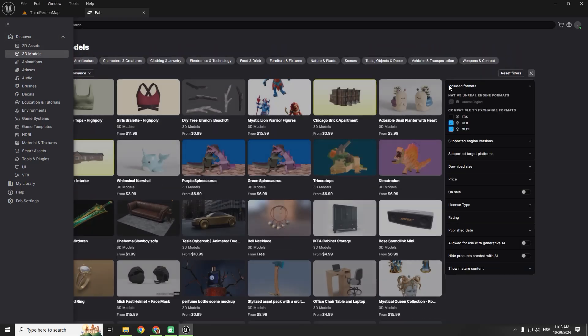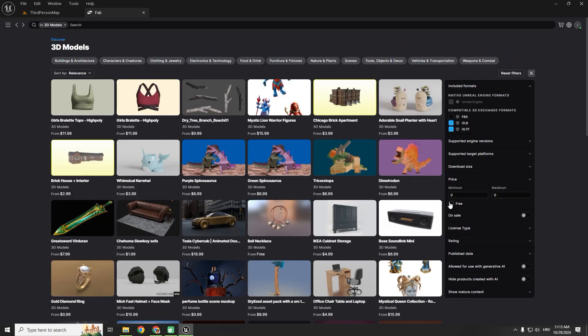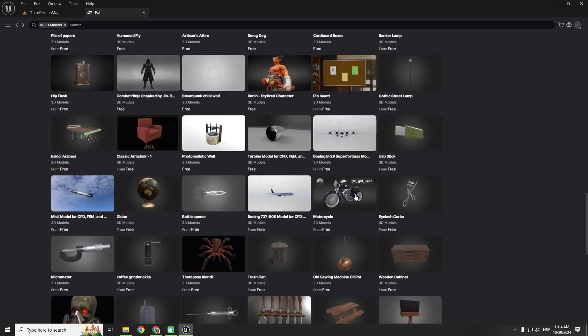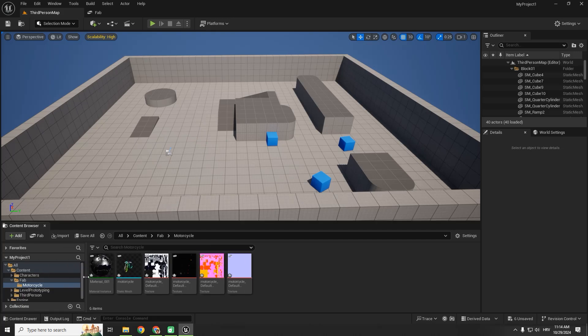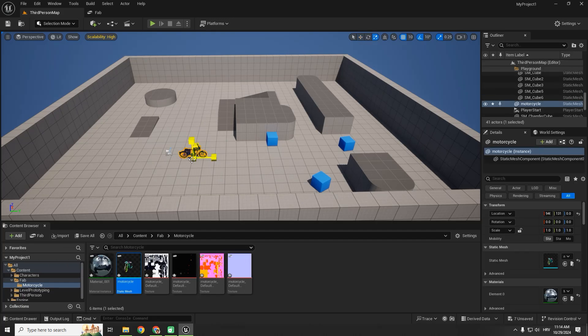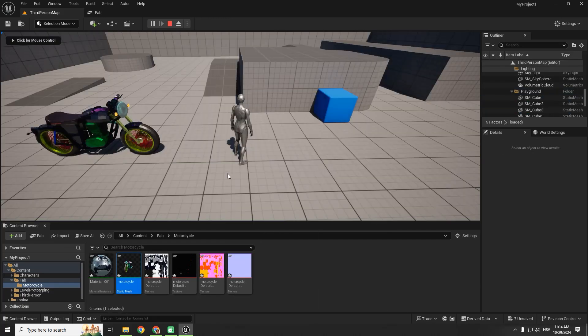Hey, what's up and welcome back to the channel. Let's add our fab marketplace inside Unreal Engine 5 editor.